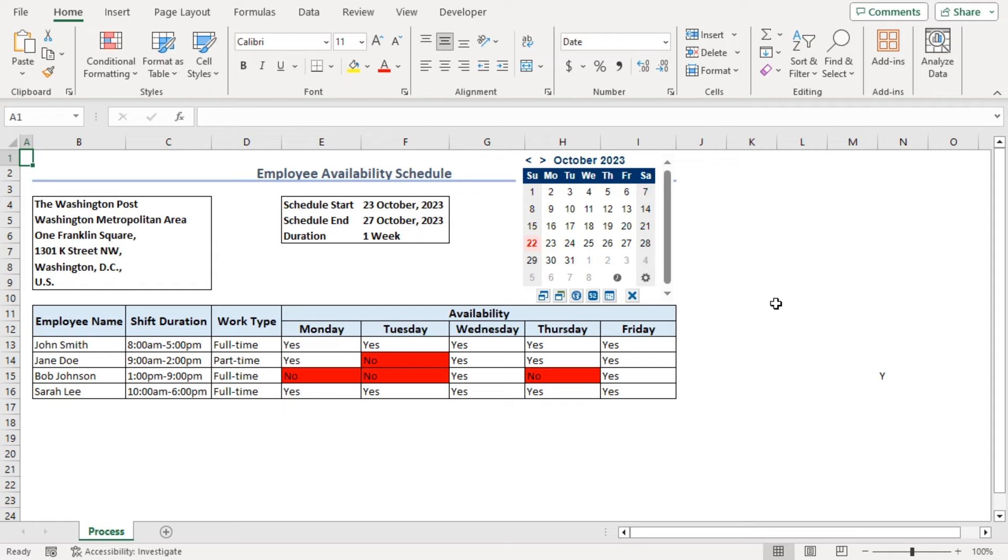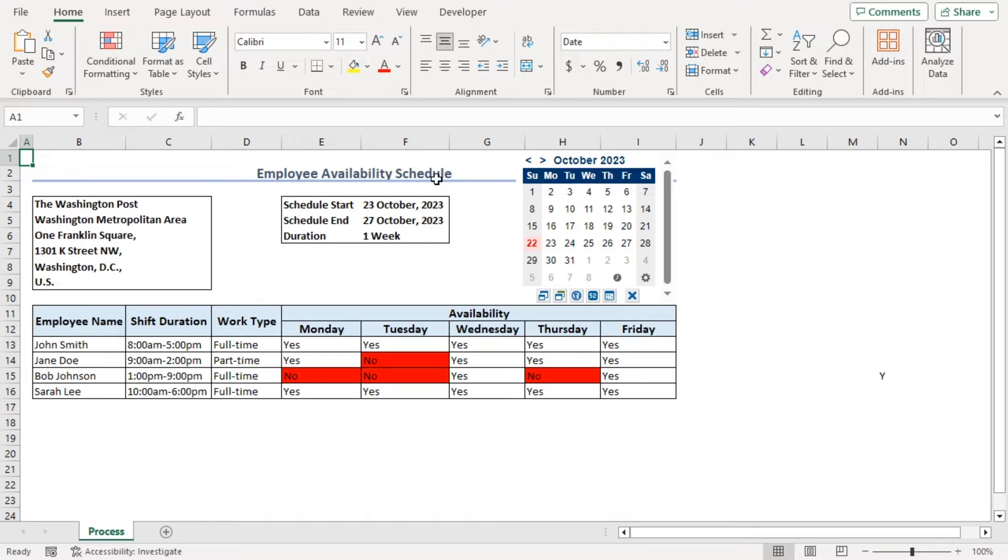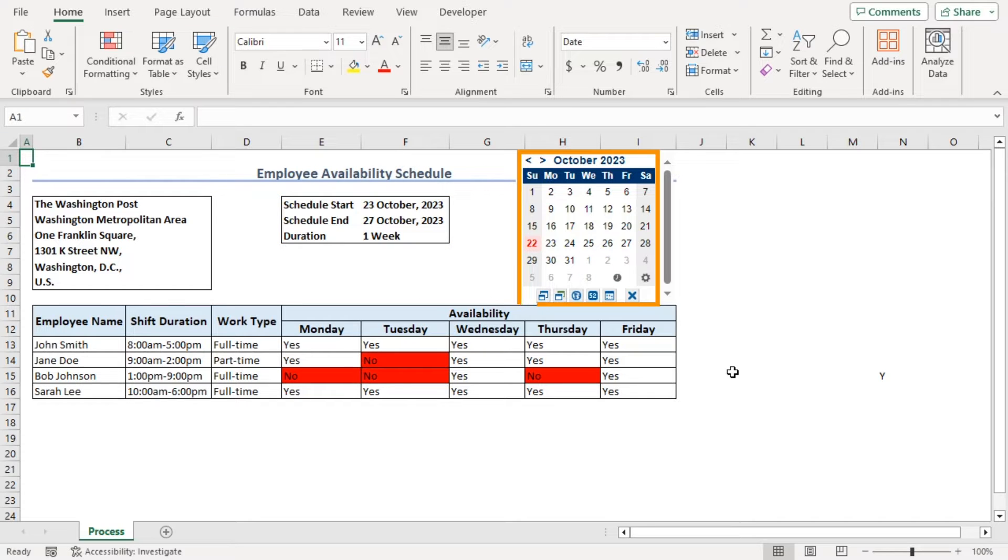We will add records for availability for four employees. We will create an availability schedule where name of the company, duration, and calendar will be added.